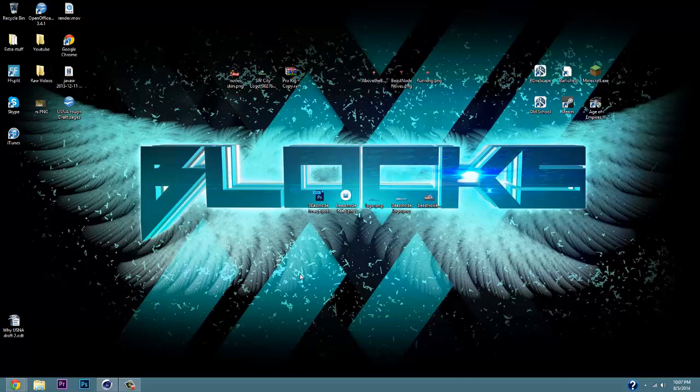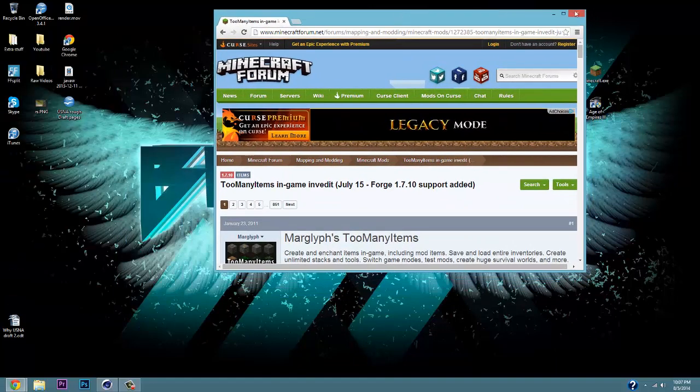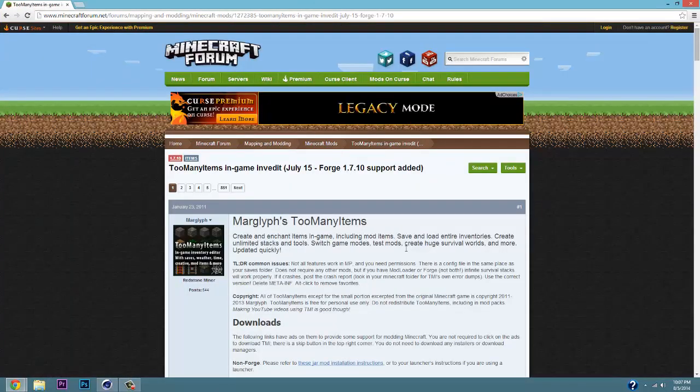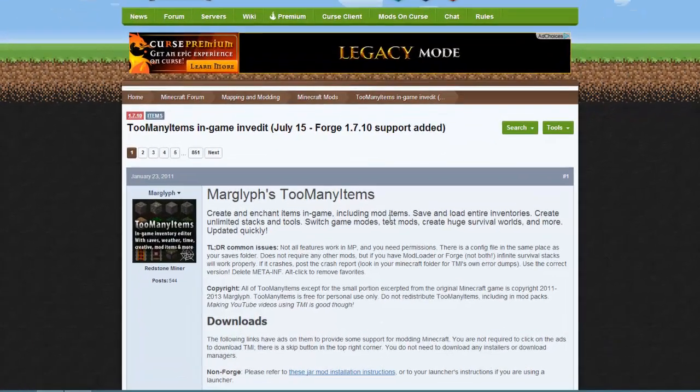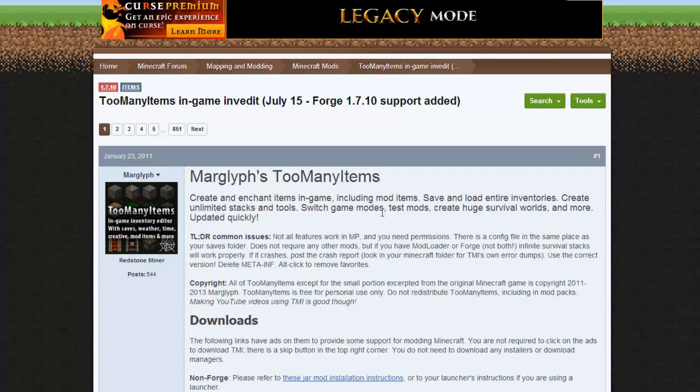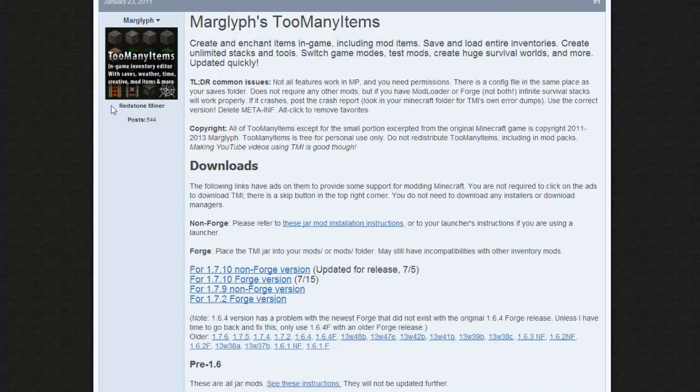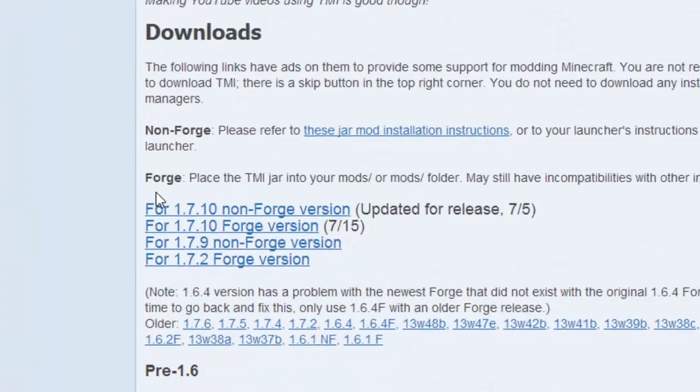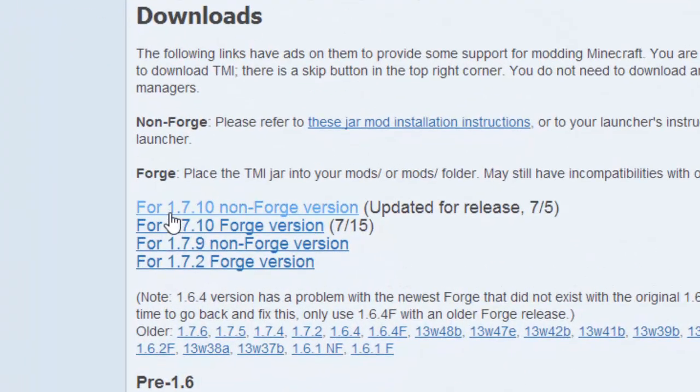Now, first off, in the link down in the description, you guys will find a link to this website. This is the Minecraft Too Many Items. If you guys don't want to click on the link, you guys can just Google Too Many Items, and it's going to be the very first one on a Minecraft forum.